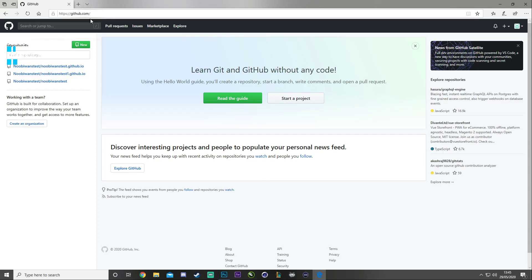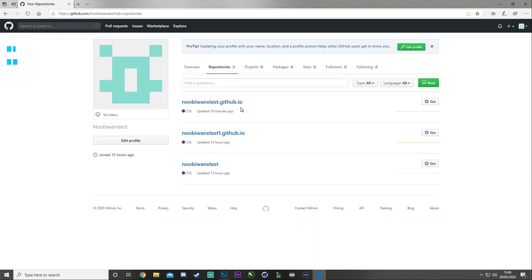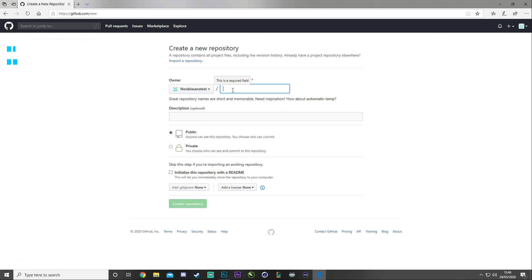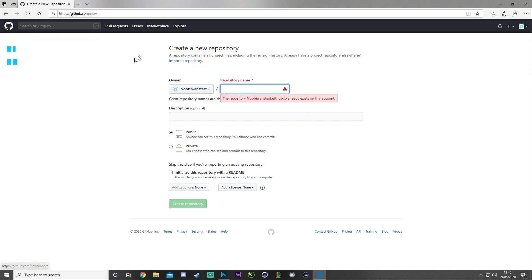To do this, you're first going to have to create yourself a GitHub account. GitHub is free and relatively easy to use. Once you sign up and get to the main menu, click where it says your repositories. Whatever you've named your GitHub — mine is 'newbie-ones-test' — copy that, and when you create your new repository, name it exactly the same followed by dot github dot IO. Select public and then select create repository.